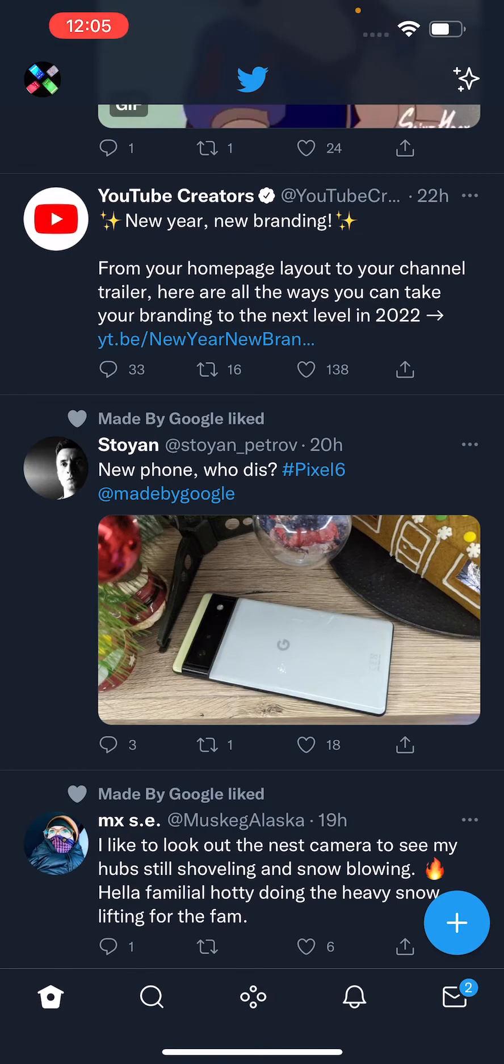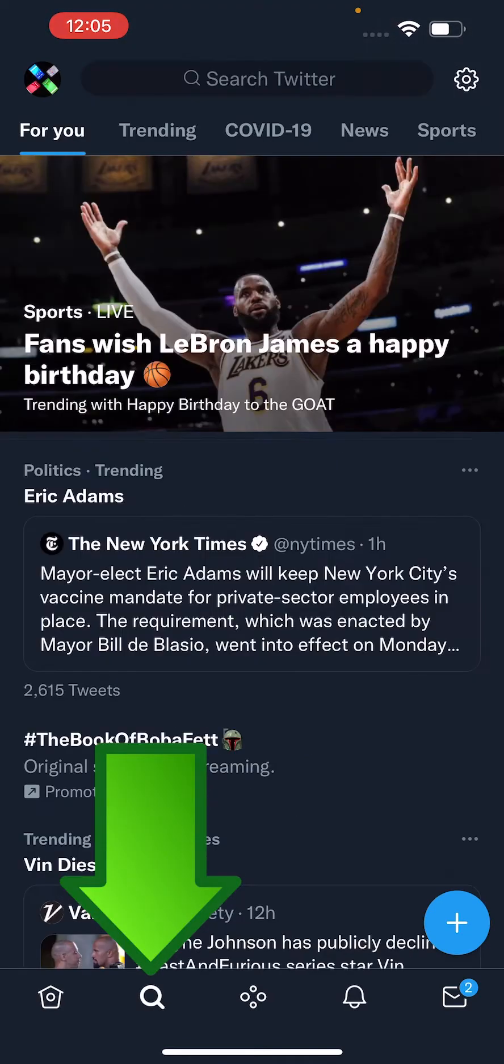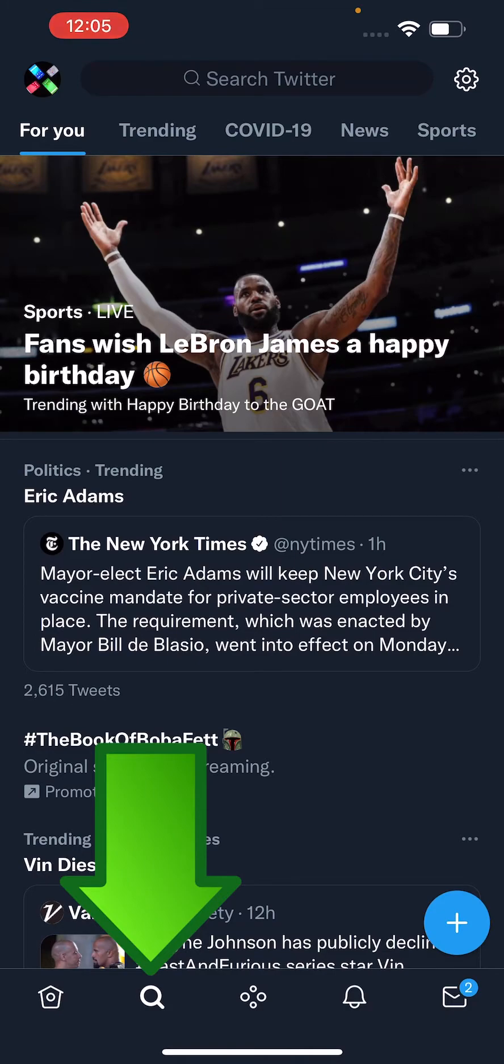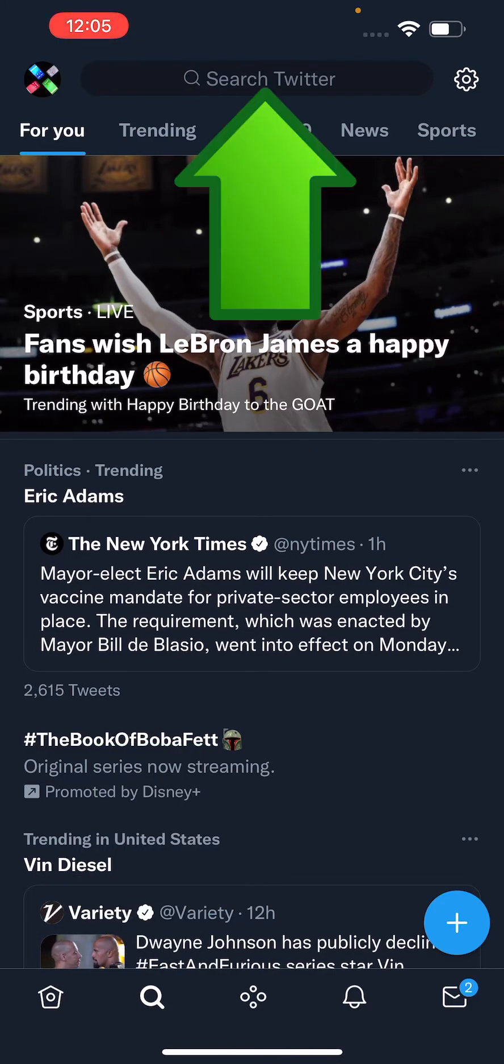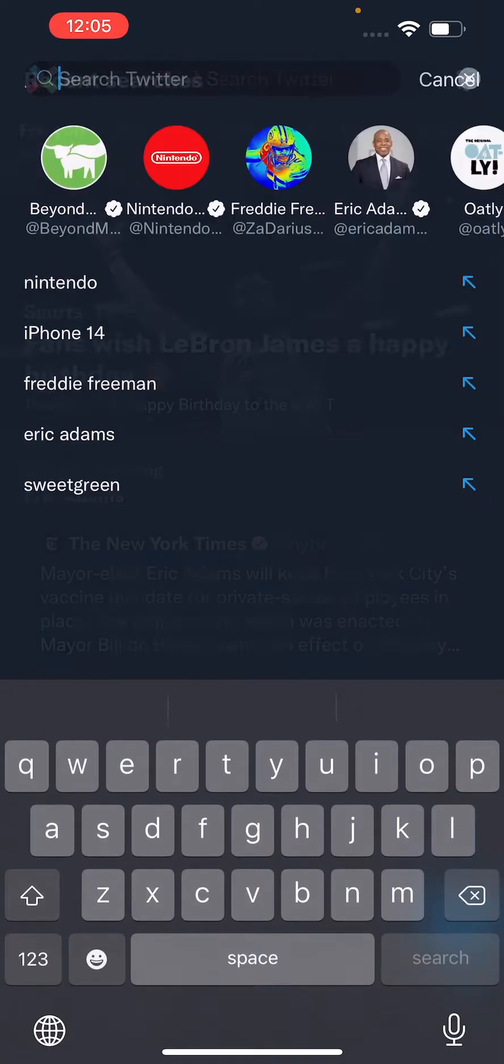Now it's pretty simple, so first go to your search tab, the magnifying glass at the bottom, and press on the search bar where it says search Twitter.